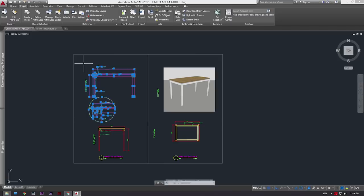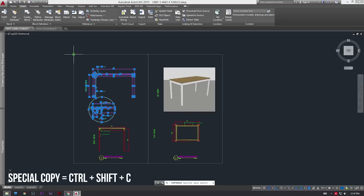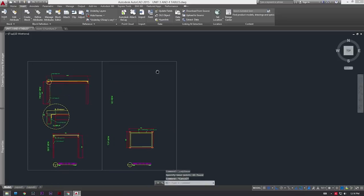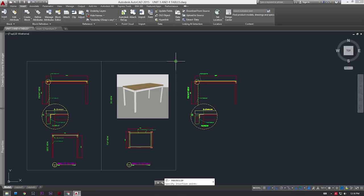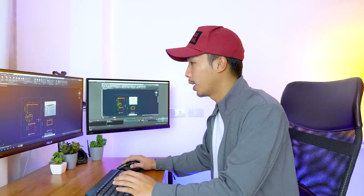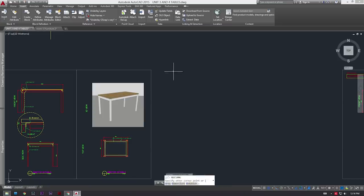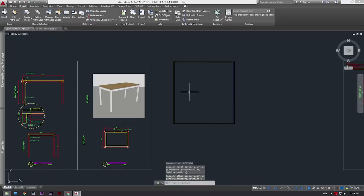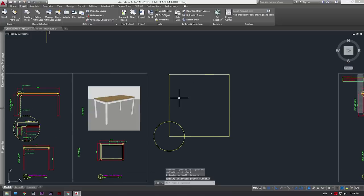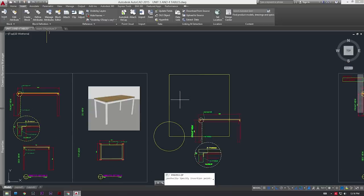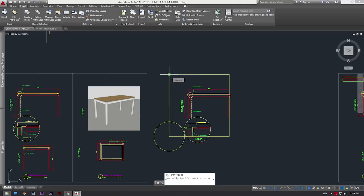To do this special copy command, all you got to do is select the object you want to copy and then press Shift+Ctrl+C. All you got to do after that is select a reference point. After that you could press Ctrl+V and then paste the object that you have copied. The good thing about this copy command is you could select an object, press Ctrl+Shift+C, and then do a bunch of random commands like create a rectangle and a circle, and after doing all those you could still press Ctrl+V to paste the object copied earlier.